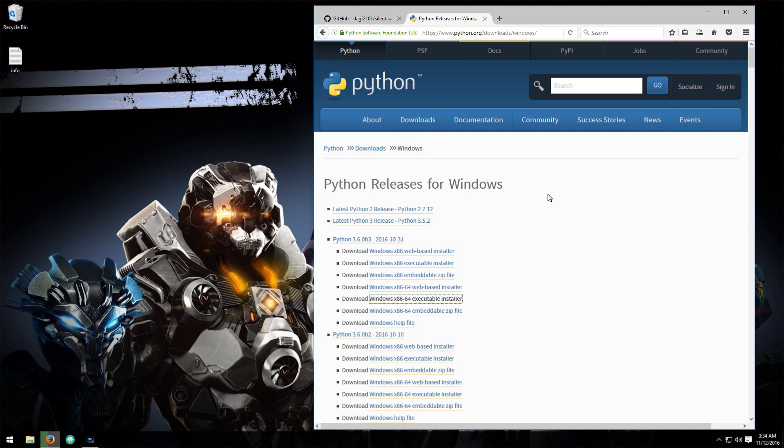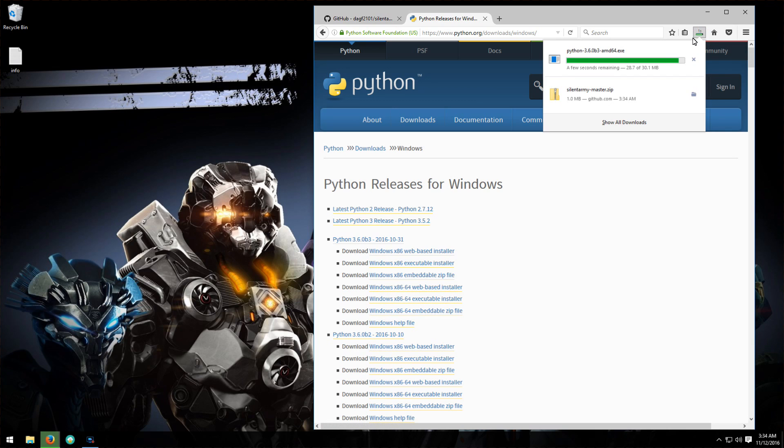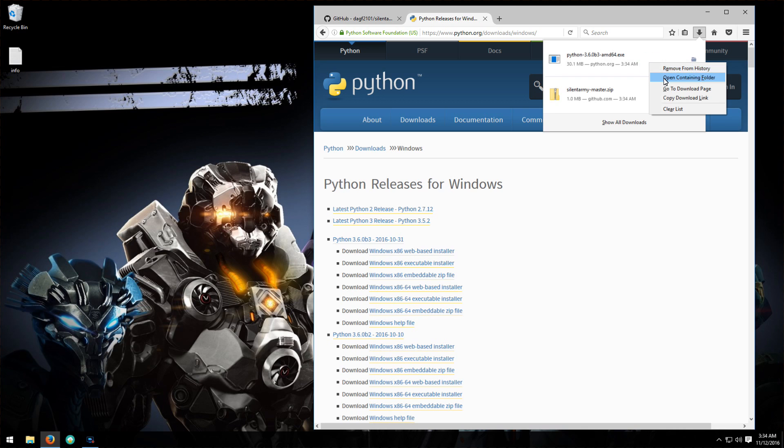Before you get started, you're going to want to make sure that you have Python 3 installed on your computer. So download the 64-bit executable and install that.